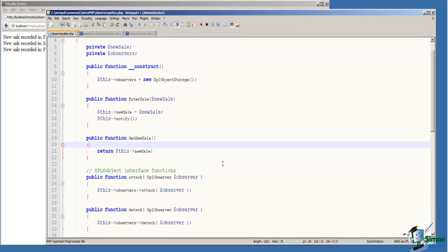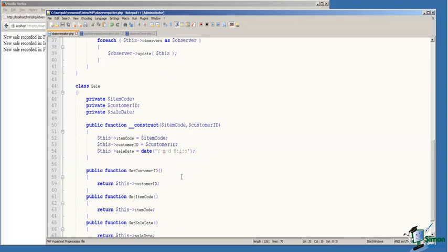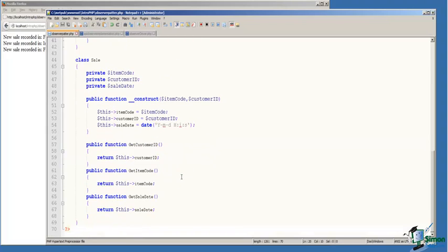And then we provide a get new sale function so that the observer can get the new sale object from the Sales Manager. We've defined on line 44 a simple data class called Sale.